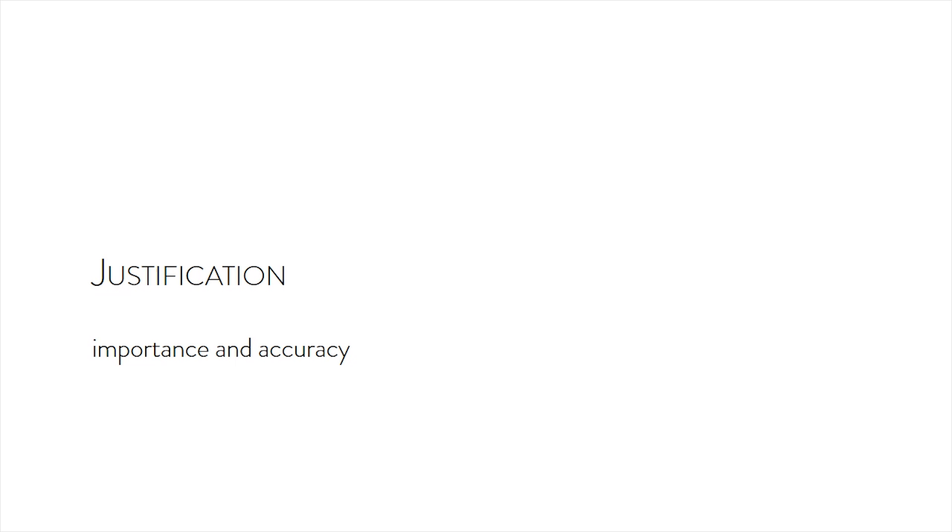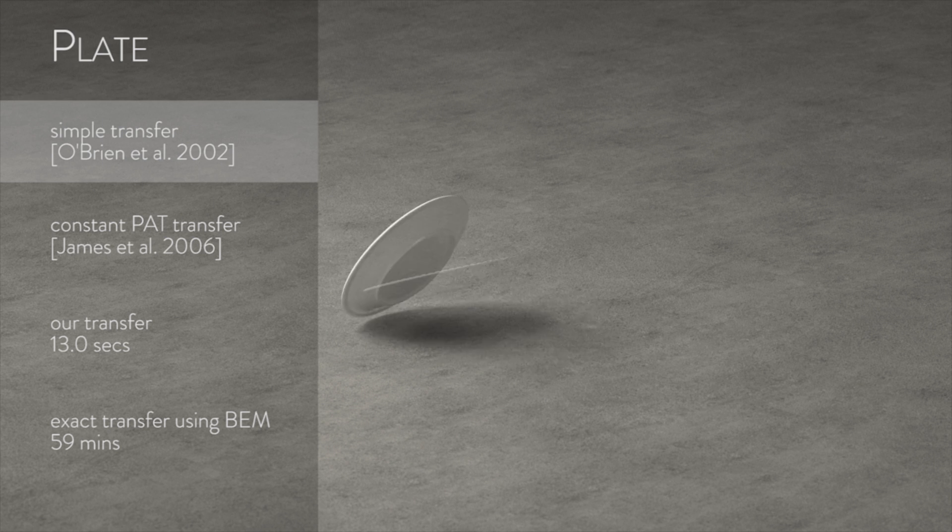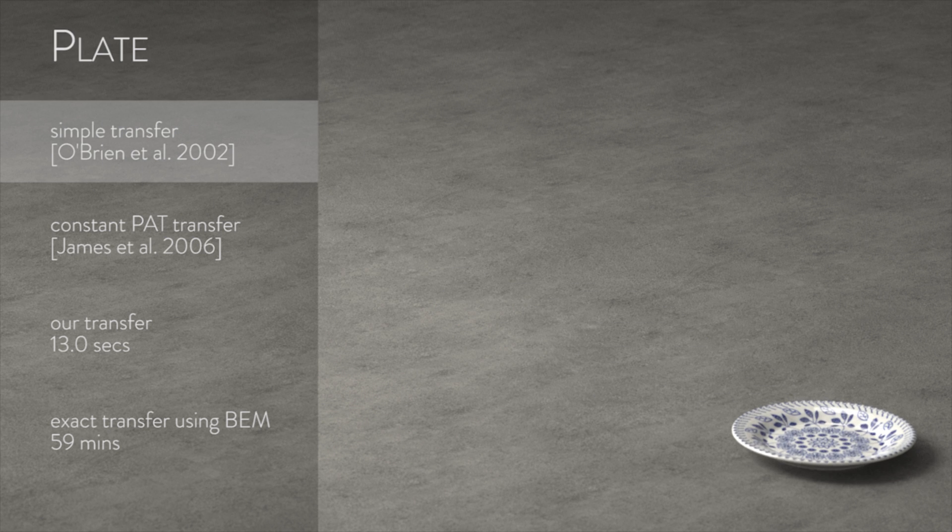In this comparison, we show the importance of transfer and accuracy of our proposed method. We observe that sounds produced by our method are almost identical to the exact solution.